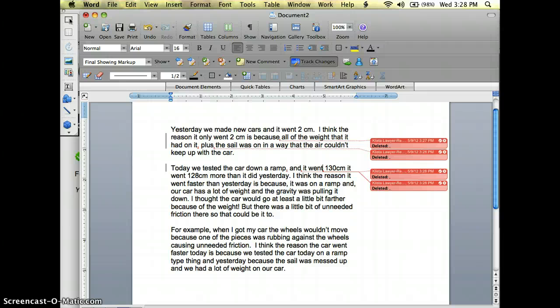And my student has done a great job describing how her car went down a ramp and it went so much further when it went down the ramp than it did whenever it had a sail attached to it and was trying to be wind blown across the flat floor.